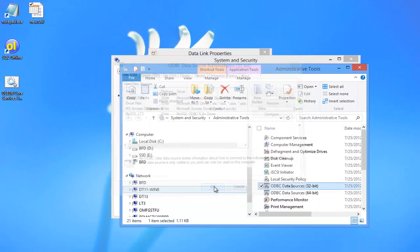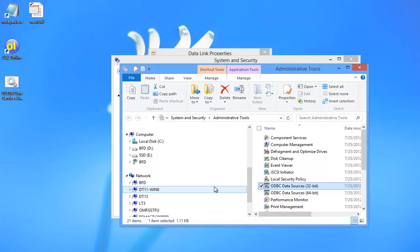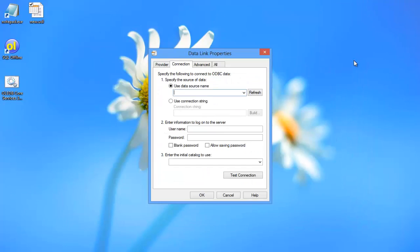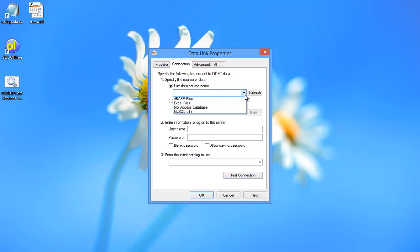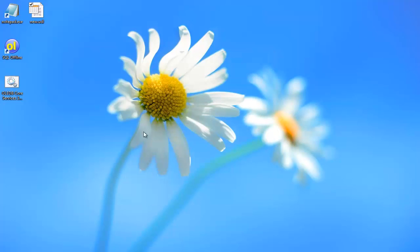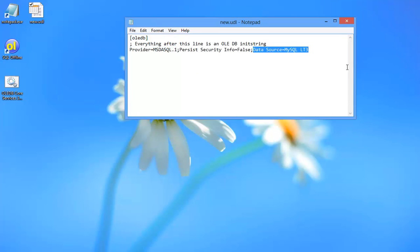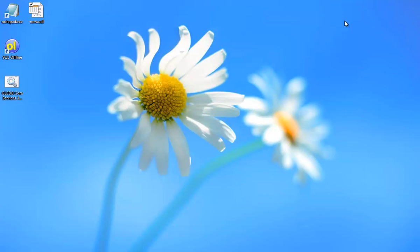Now if I go back to the data link properties and refresh, I can select the new data source name. I'll click OK to save the UDL file. And in Notepad I'll take a look at the connection string. So this part is for ODBC, and here is the new data source name.